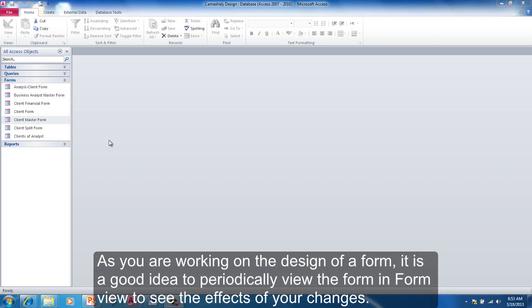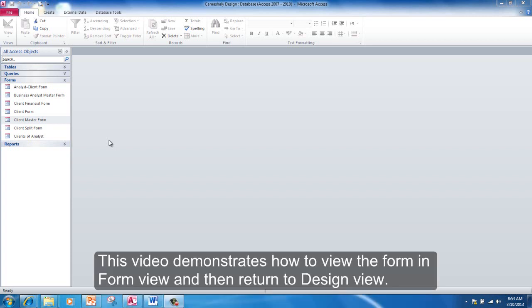As you are working on the design of a form, it is a good idea to periodically view the form in Form View to see the effects of your changes. This video demonstrates how to view the form in Form View and then return to Design View.